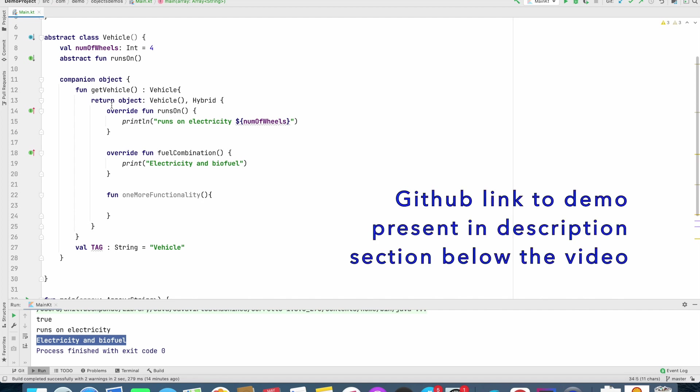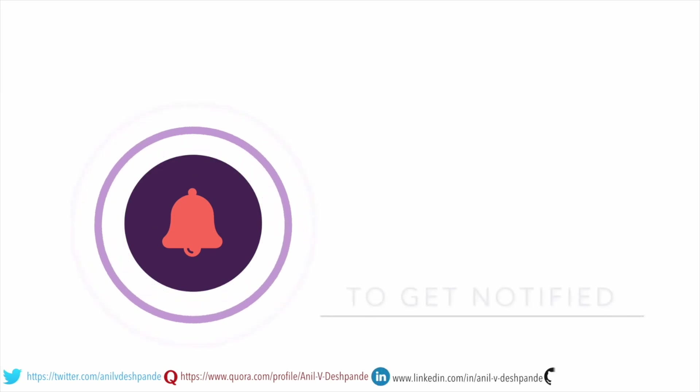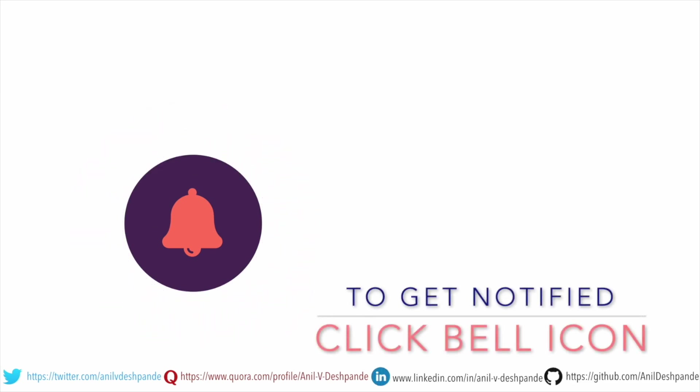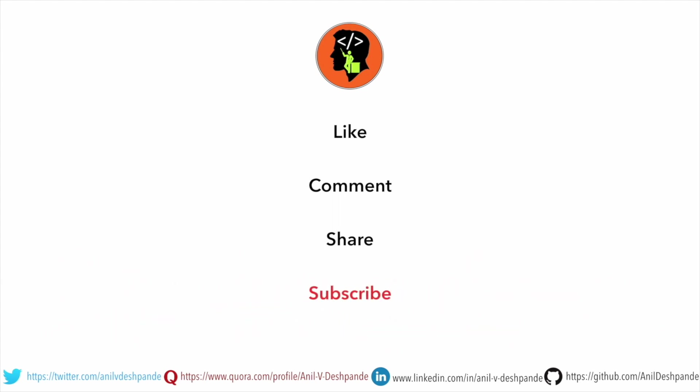So that's it about object expressions in Kotlin. That brings us to the end of this particular video. Don't forget to like, comment, share the video, and subscribe to the channel. Take care. Bye.